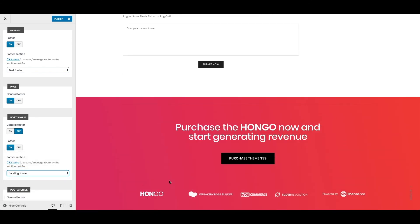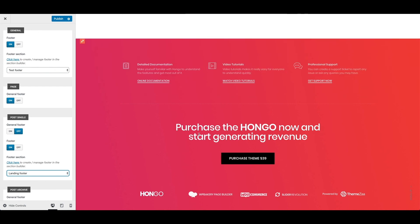So this is how footer can be created in Hongo section builder and assigned to your website pages.